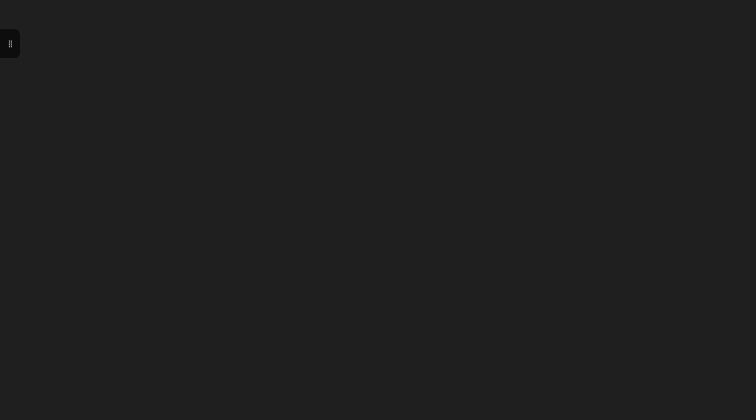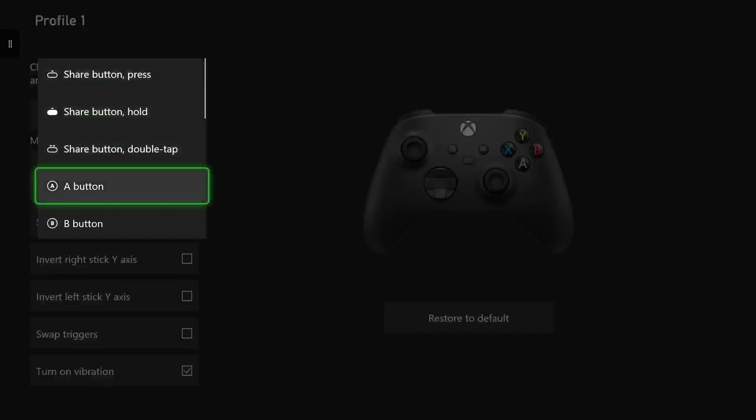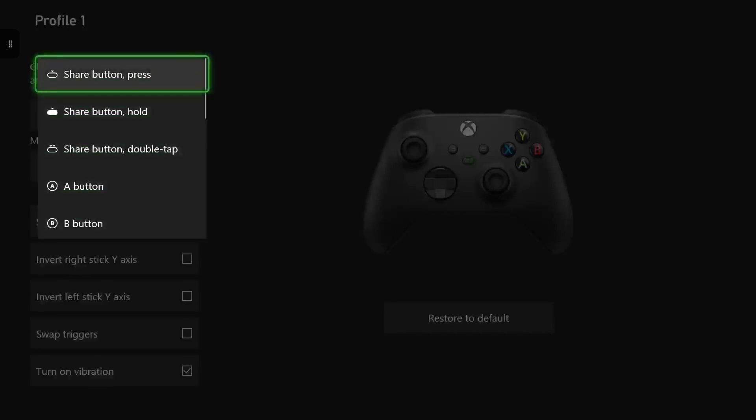And then obviously in button mapping, as you can see you can change the location of your press and share button to any of those specific buttons there.